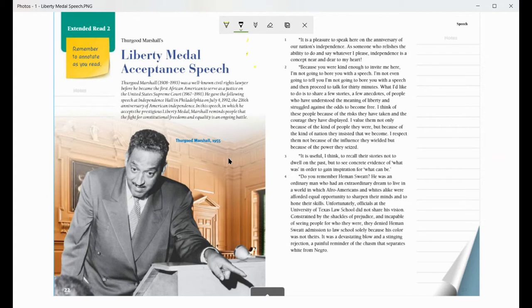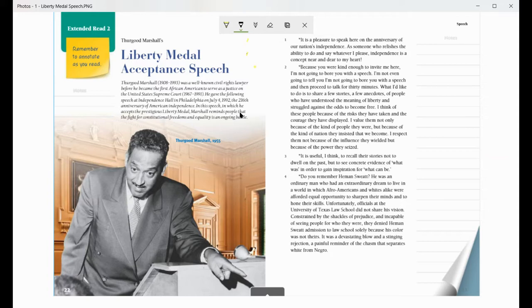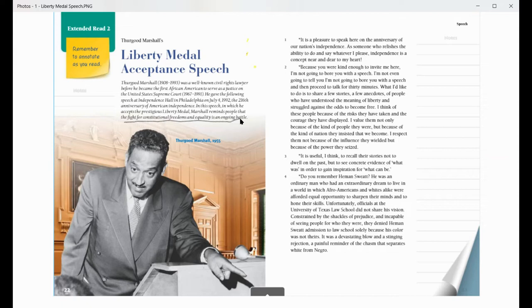So as I read, the first thing that I noticed was in this first paragraph, I'm looking for what was his purpose. And it says right here that he wants to remind people that the fight for constitutional freedoms and equality is an ongoing battle. So I'm going to underline that line so that I remember that I believe that's the main point of the speech. And so I've got an underline there.